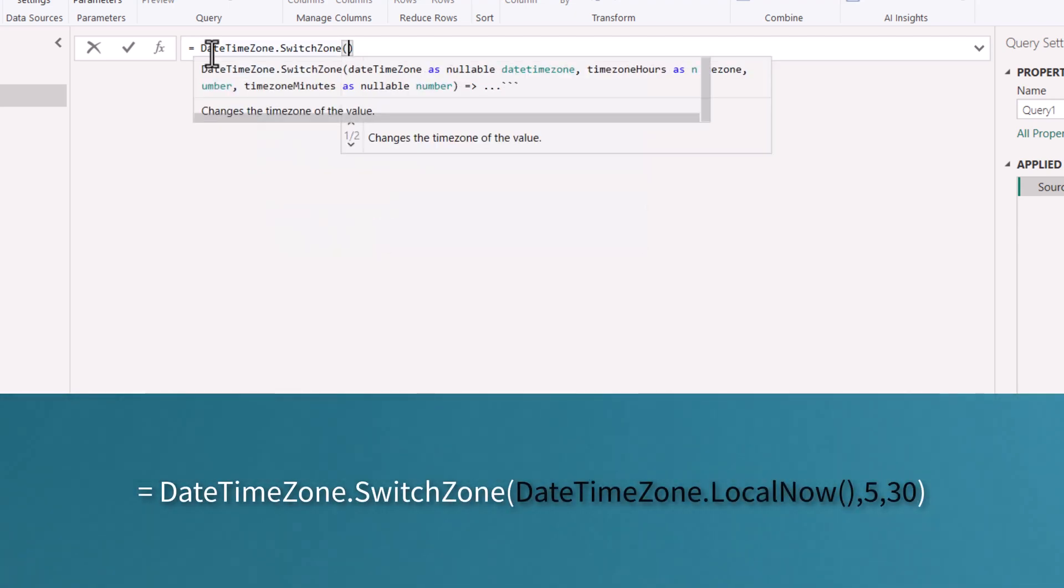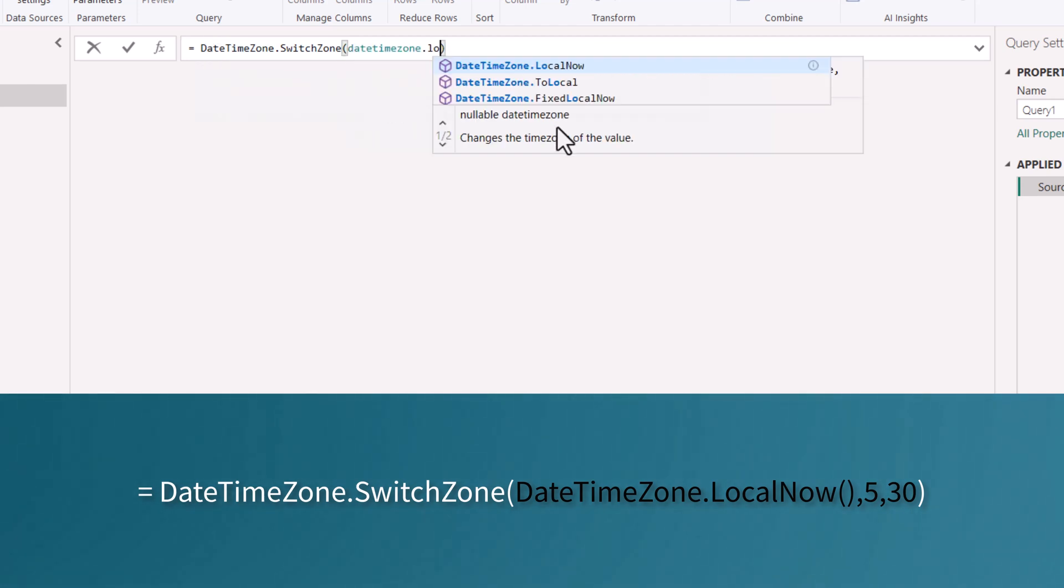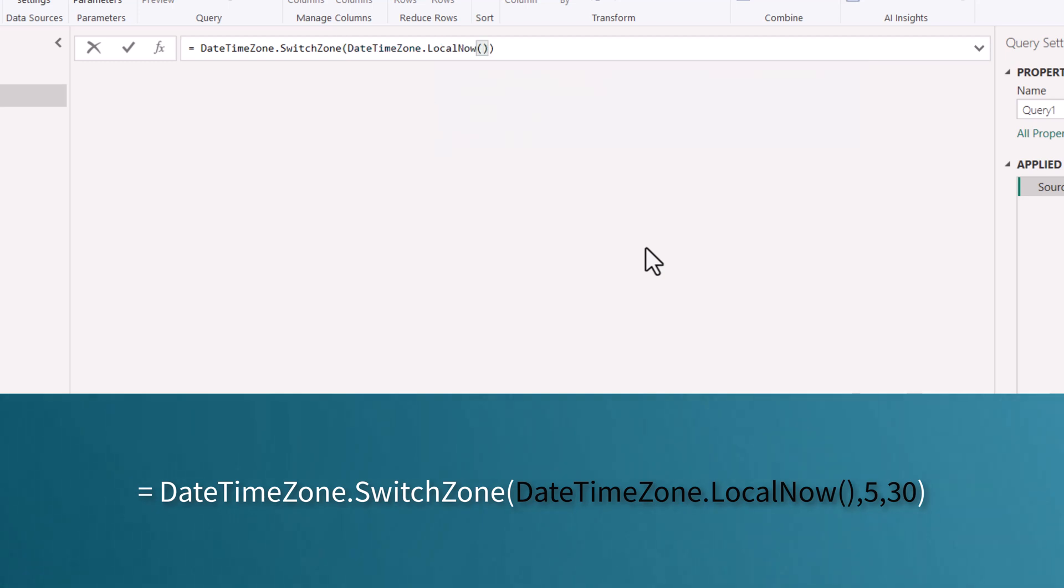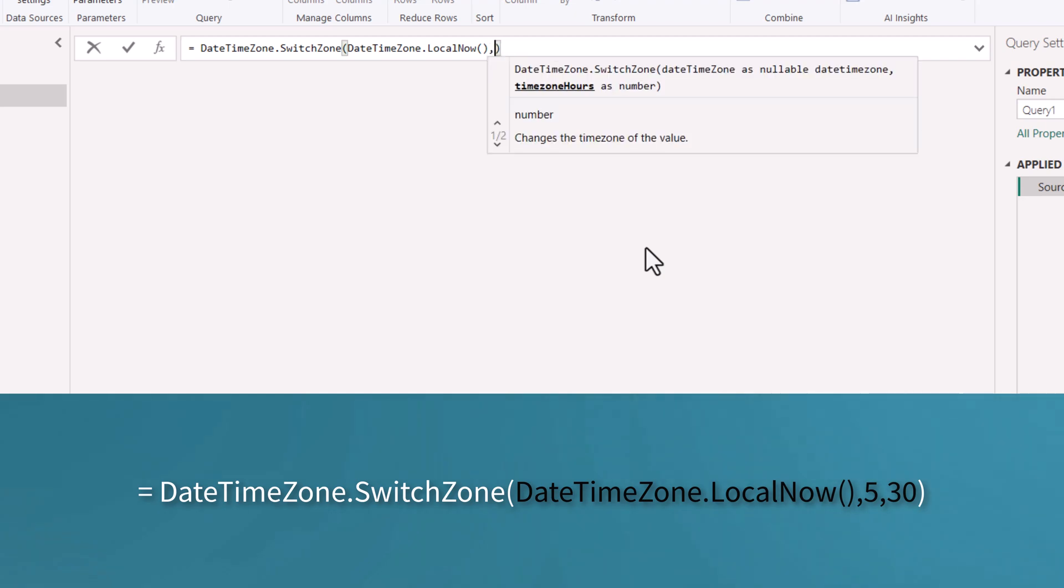Open the bracket. Within the bracket, again type DateTimeZone.LocalNow. Open and close the bracket. After opening and closing the parentheses, comma.